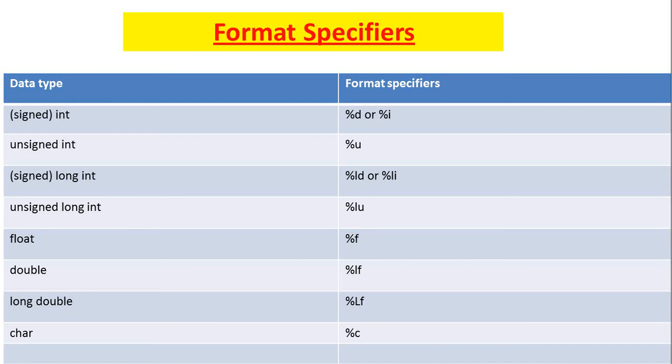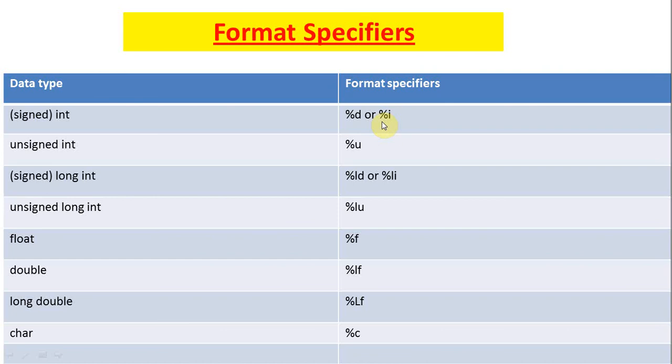Now we have used format specifiers in case of printf and scanf. Always remember, the format specifiers are dependent upon the data types of the concerned variables. If the data type of the variable is int, we are supposed to use %d or %i as format specifier. If the data type of the variable happens to be unsigned int, then it's going to be %u. And so on. You can see the list. It's quite simple.